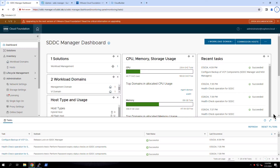In this video, I will provide an overview on deploying and configuring the SDDC Manager appliance in a VMware Cloud Foundation private cloud.